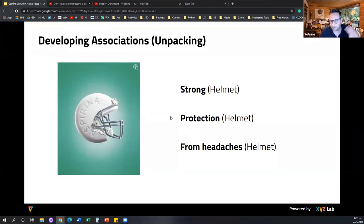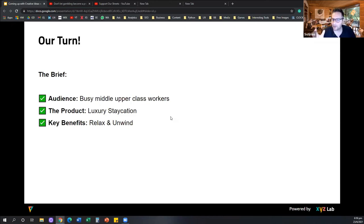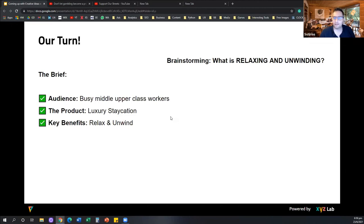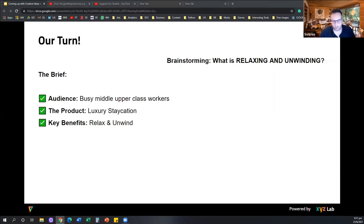So let's say we have a brief that is very simplistic. The brief is to target busy middle to upper class workers — think CBD Singapore. The product is a luxury staycation package. The key benefit is to relax and unwind. The question I have for you now is: what does relaxing and unwinding mean for you? If you think about relaxing and unwinding, what are the images that come into your mind? What do you associate relaxation and unwinding with? Any thoughts? You can use the chat to tell me what you feel is relaxing and unwinding.